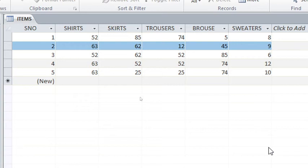For instance, you may get yourself in a situation like this one where we have items like shirts, skirts, trousers, blouses and sweaters. I will be getting the total for each item, but I would also wish to get total of all these items. For that case, I need to use custom text boxes to accomplish that.